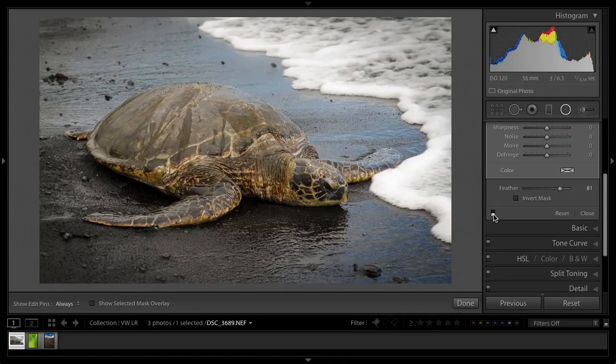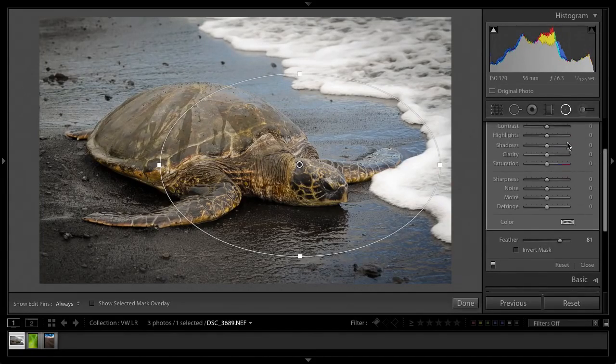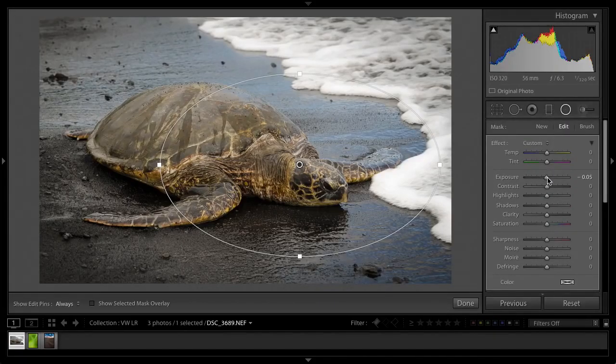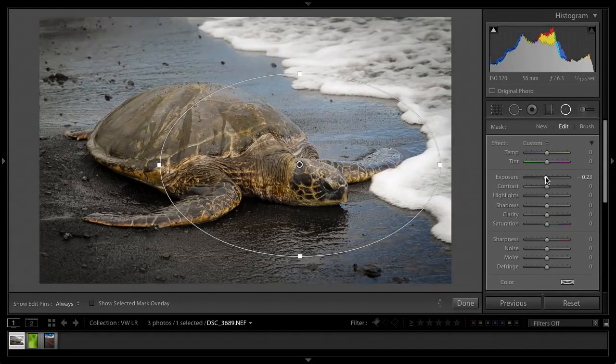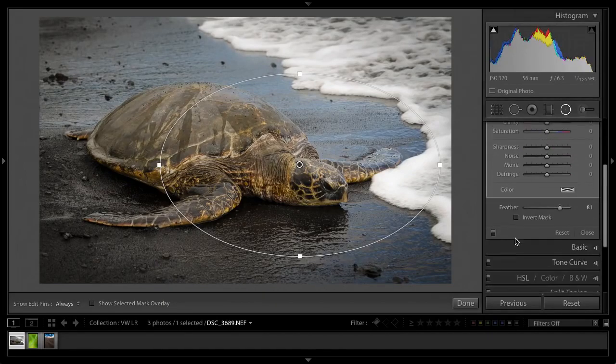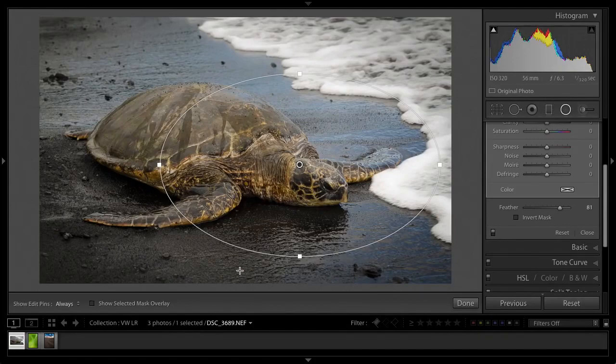Let me go before and after. So that's before, that's after. A nice subtle vignette. Maybe needs just a little more touch on the exposure there. Let me bring that down just a touch more. Yeah, that's looking good now. Perfect. So there you go, before, after.